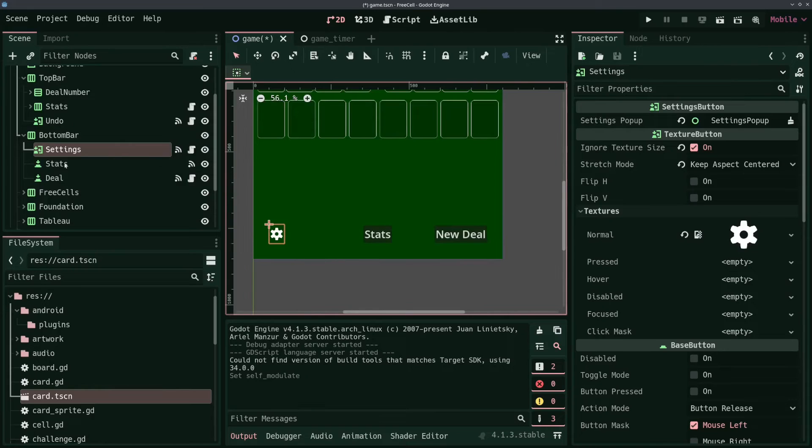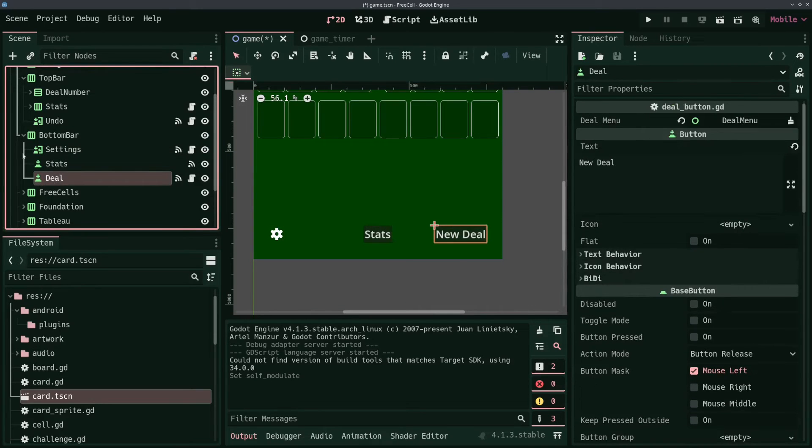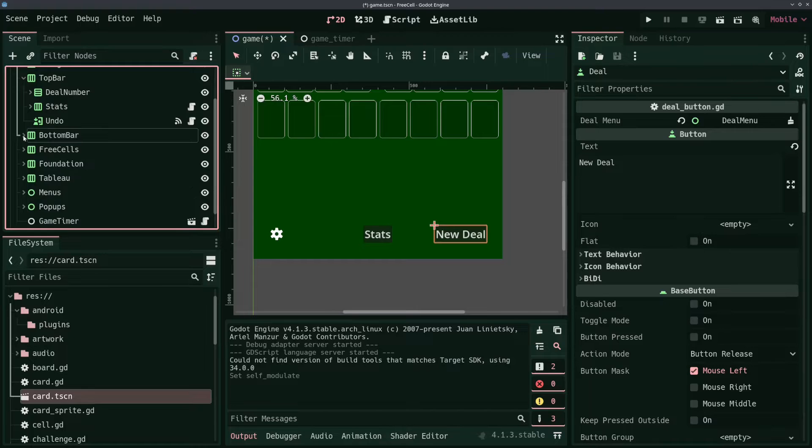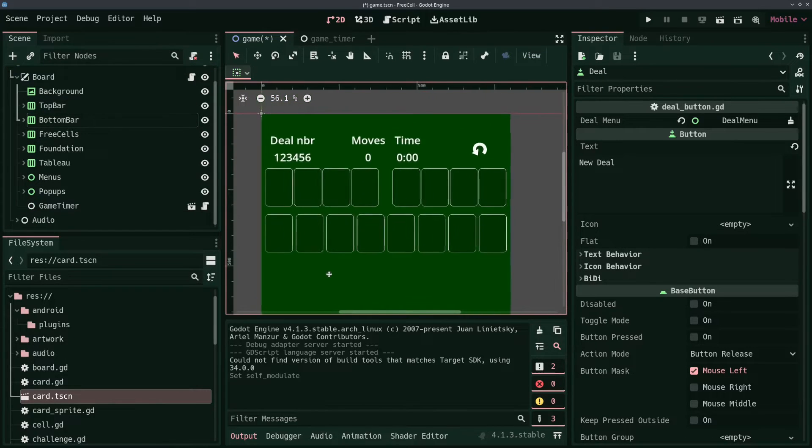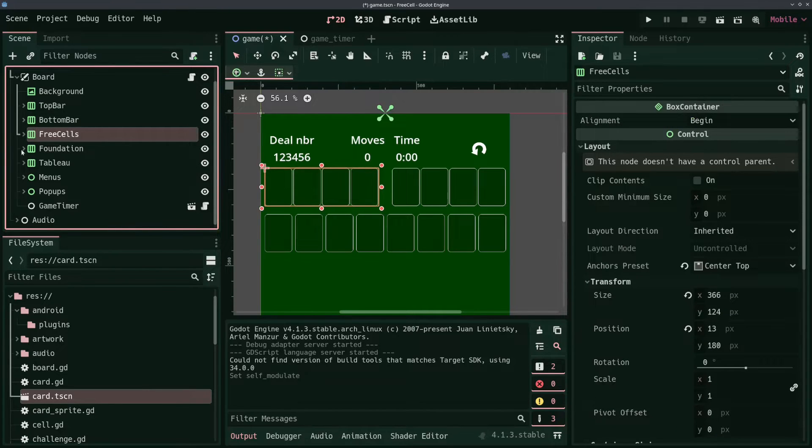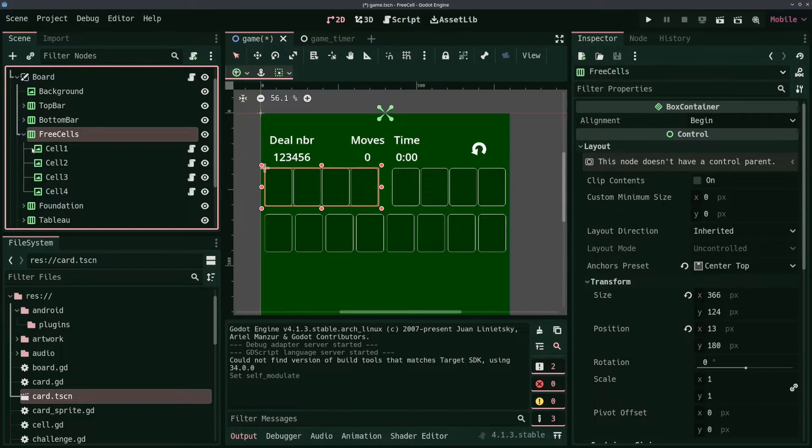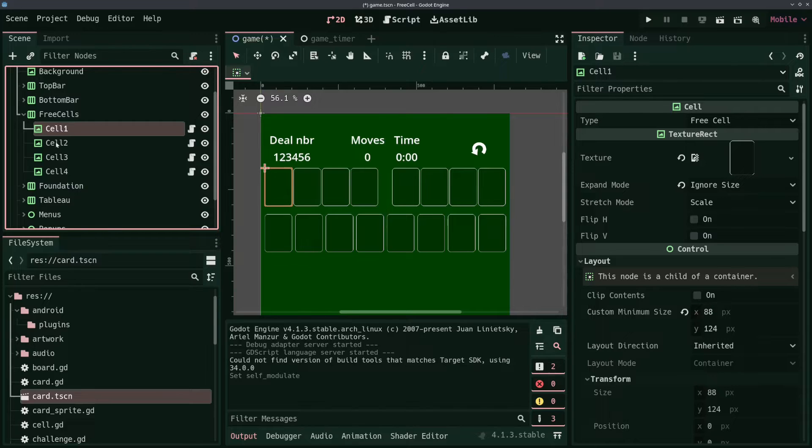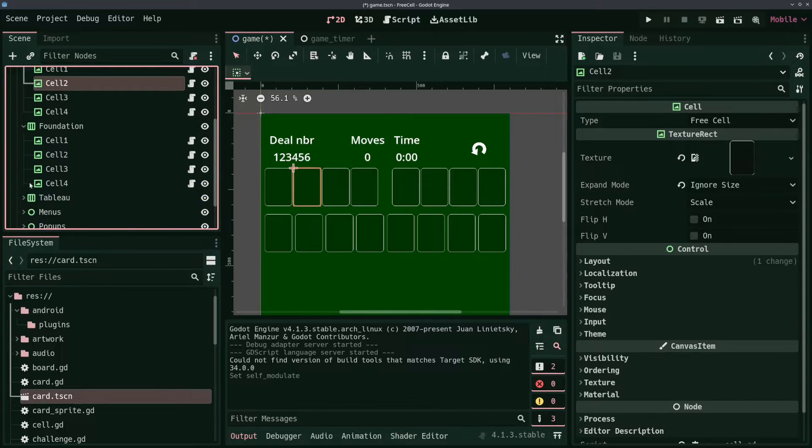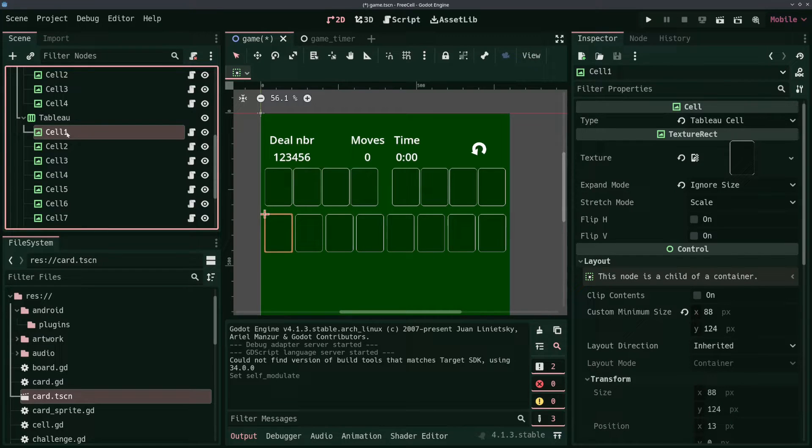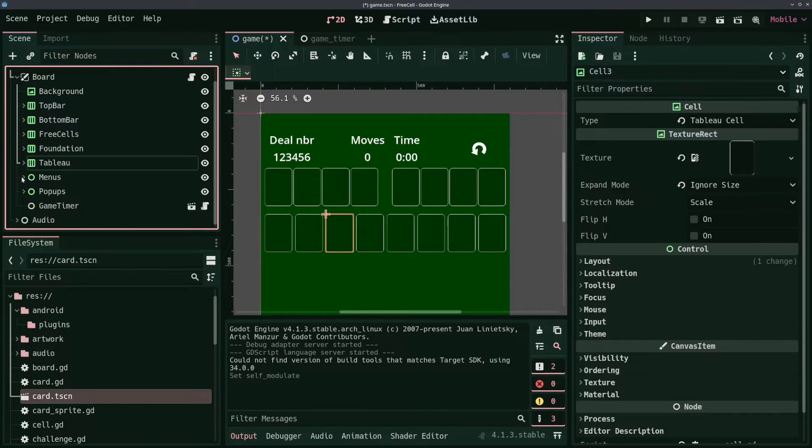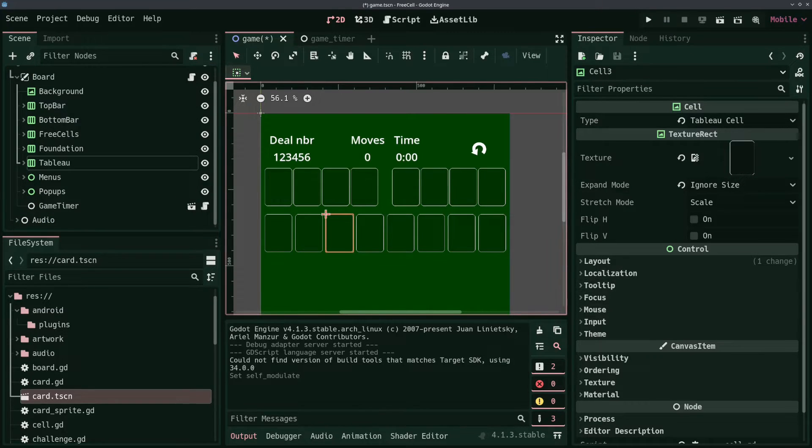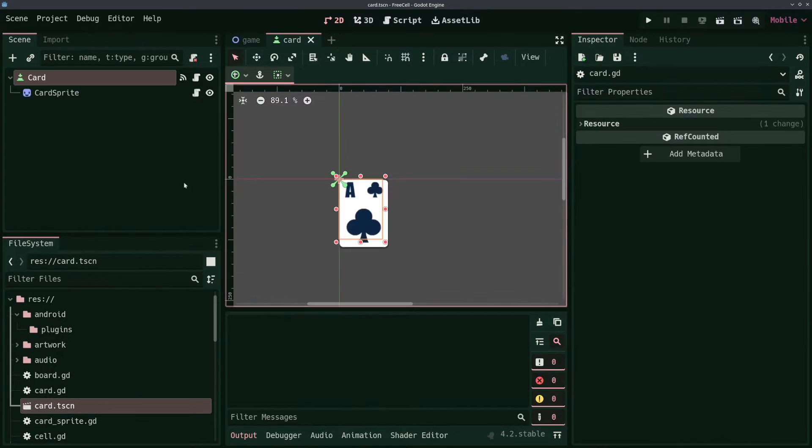And then the bottom bar contains a settings button, a stats pop-up, and a deal button to start a new game. The board of the game itself is composed of three HBox containers: one for the free cells in the top left, one for the foundation cells in the top right, and one for what is called the tableau cells, which is the main area of the game where all the cascades of cards are. Also I got control nodes containing the menus and pop-ups that are necessary for the game, and then a node with a game timer.